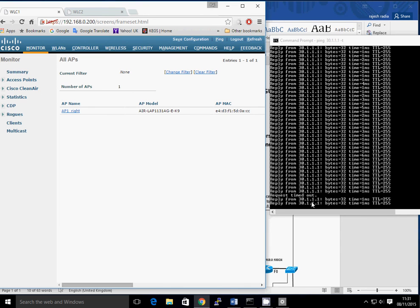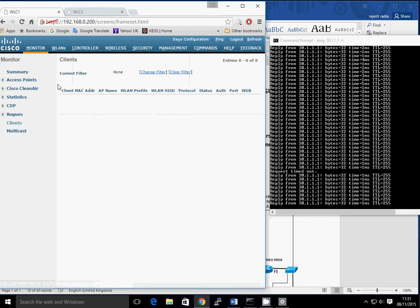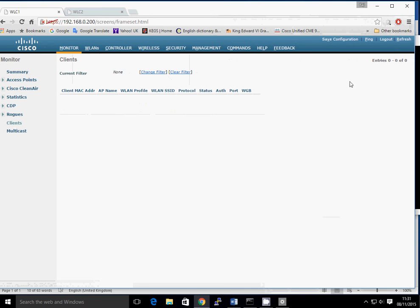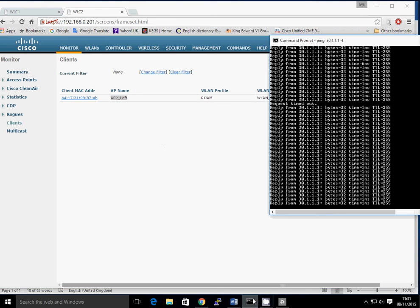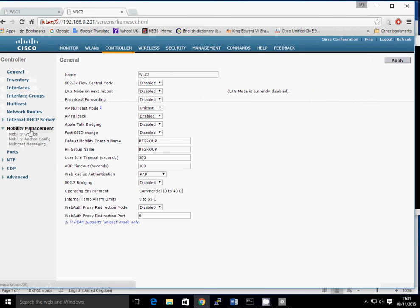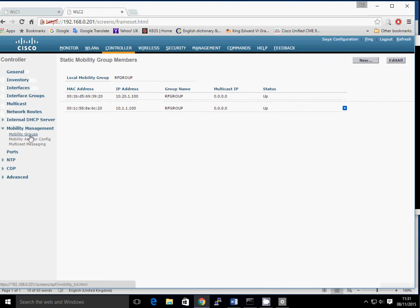Looking at the client section — there are no clients on the right-hand controller anymore. But if we look at WLC2 and look at the clients, it has rejoined to AP2 on the left-hand side. So that's roaming — we didn't have to do any configurations on the controller, everything just went straight across with no problems. Because of the tunnel across the mobility group, it even kept the same IP address. I hope you found that useful, thank you very much for listening, and I look forward to seeing you in the next video.